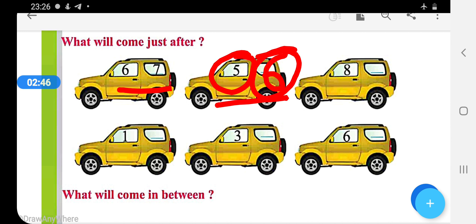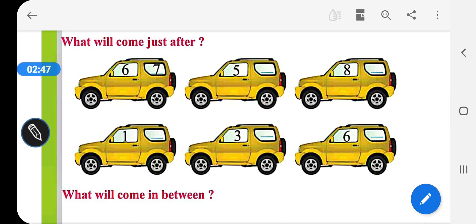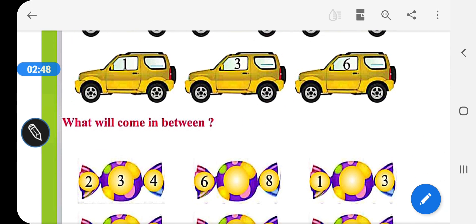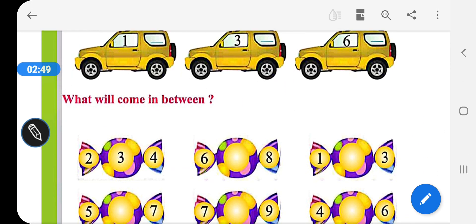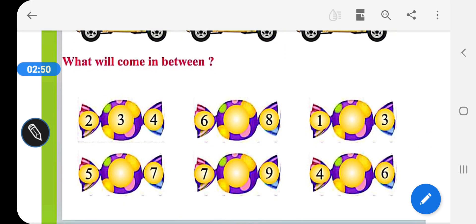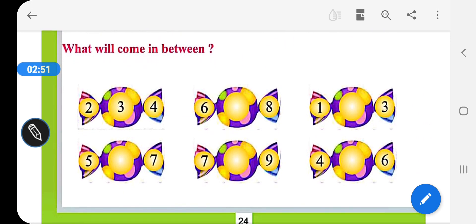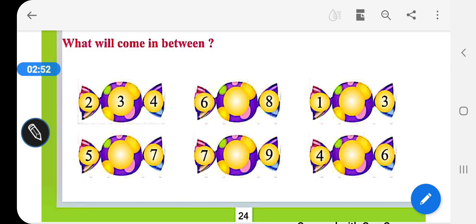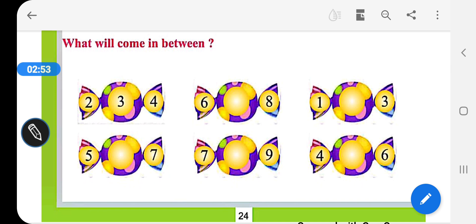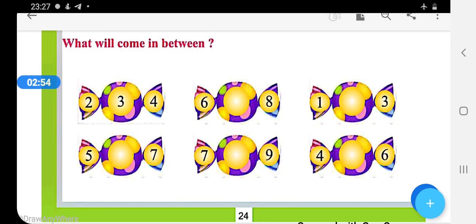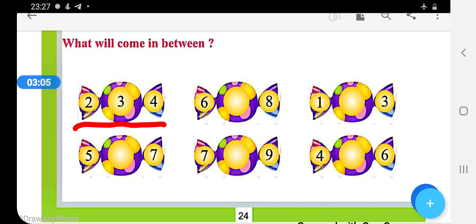Now come on the next question: what will come in between the two numbers? What will come in between the two numbers? We have given candy-like shapes here, and two numbers are written on both sides, like this.